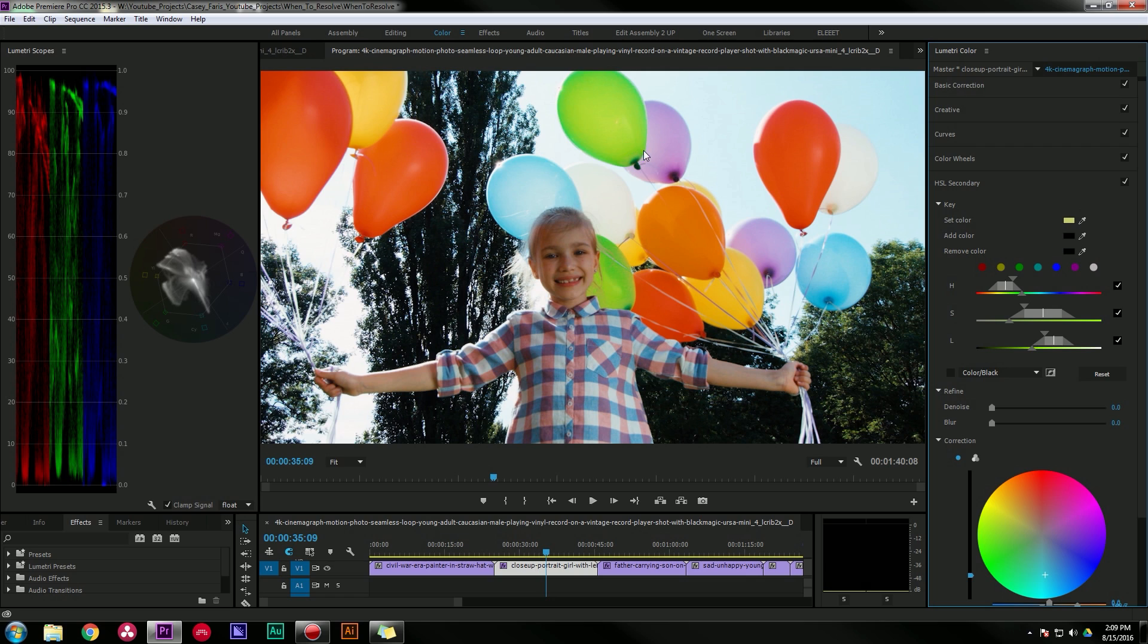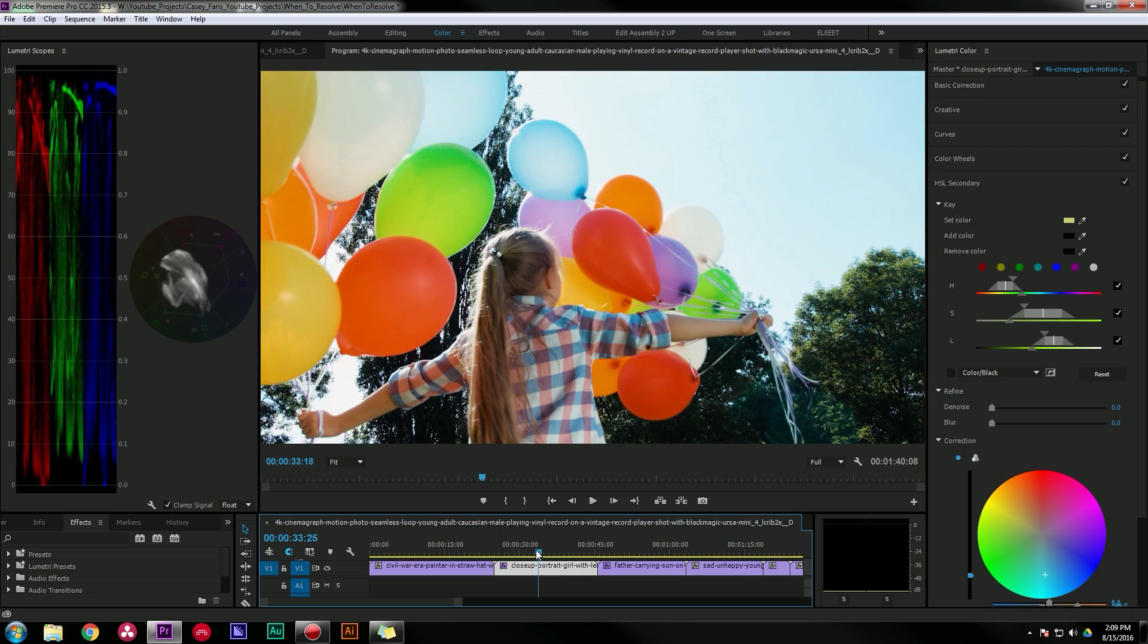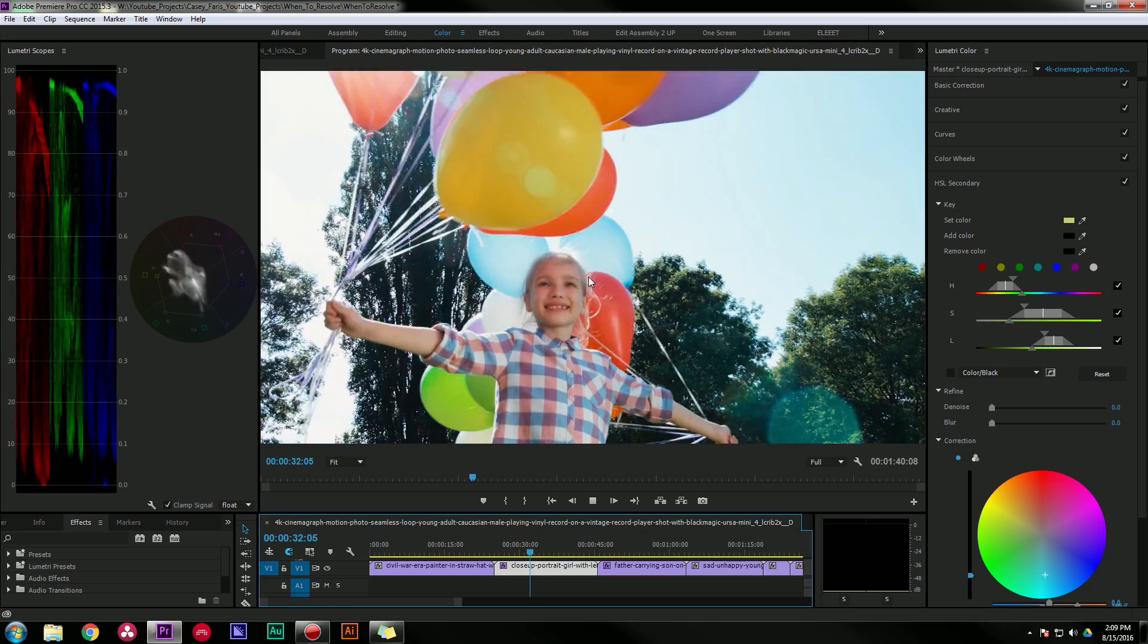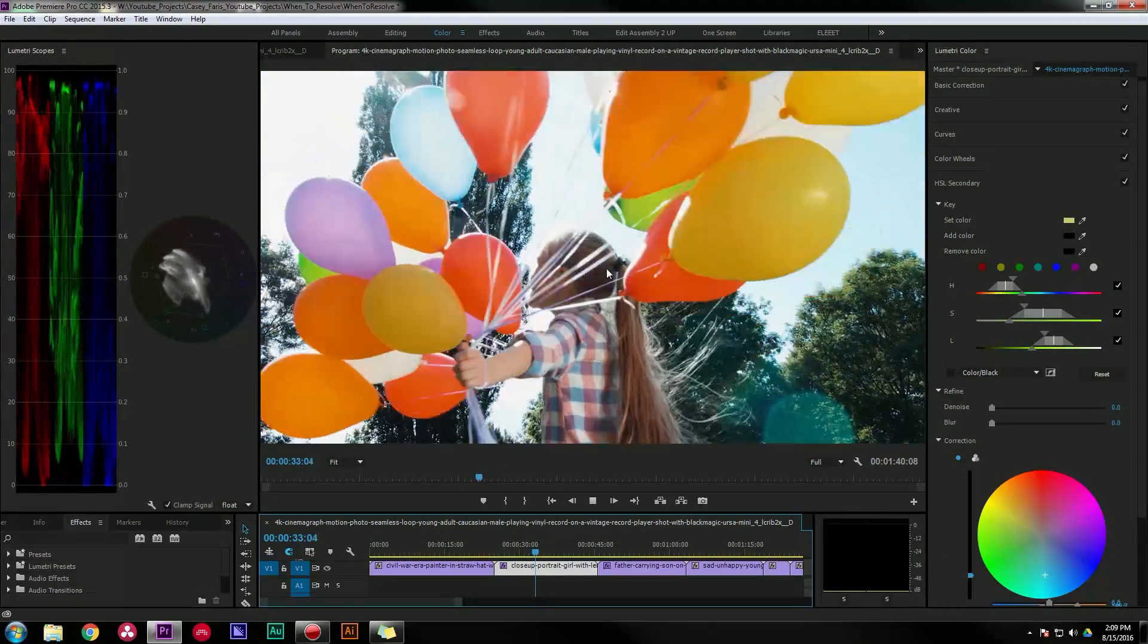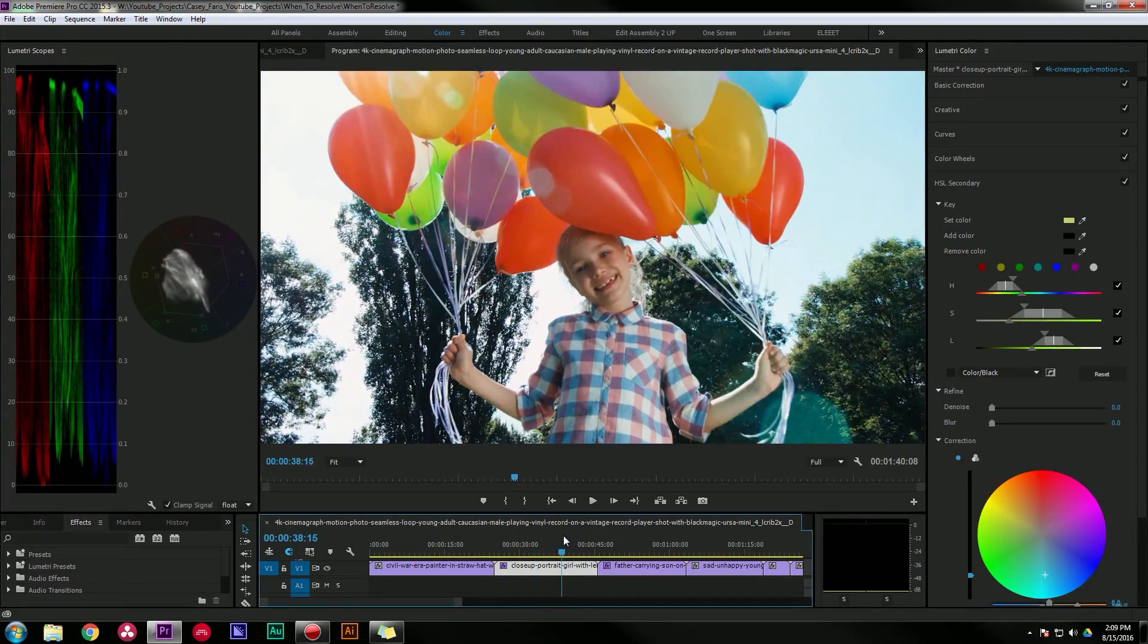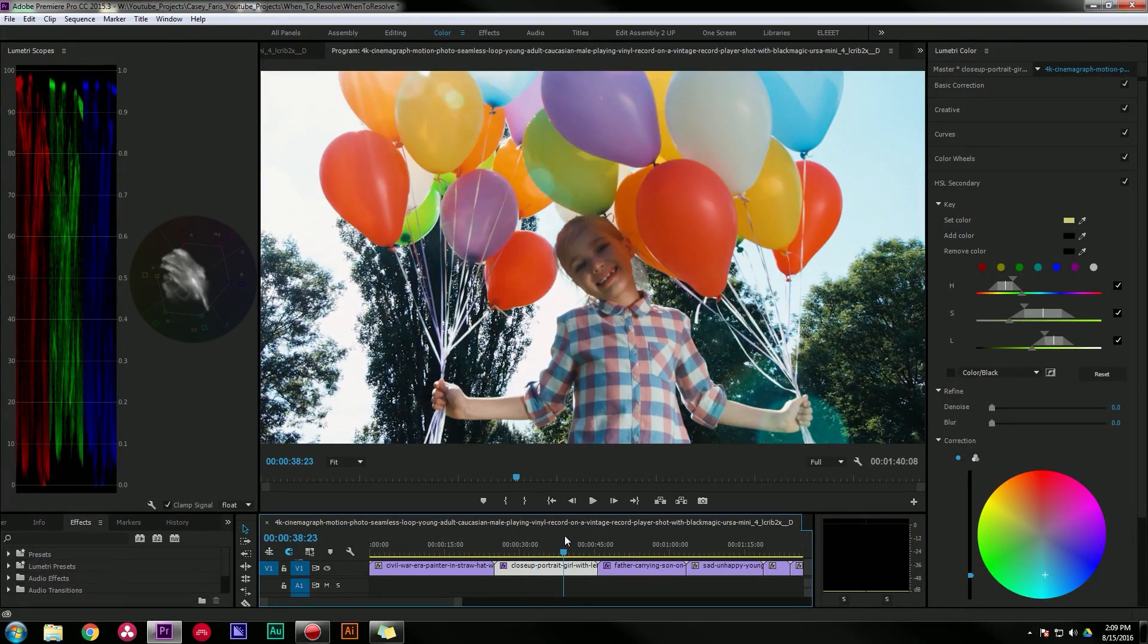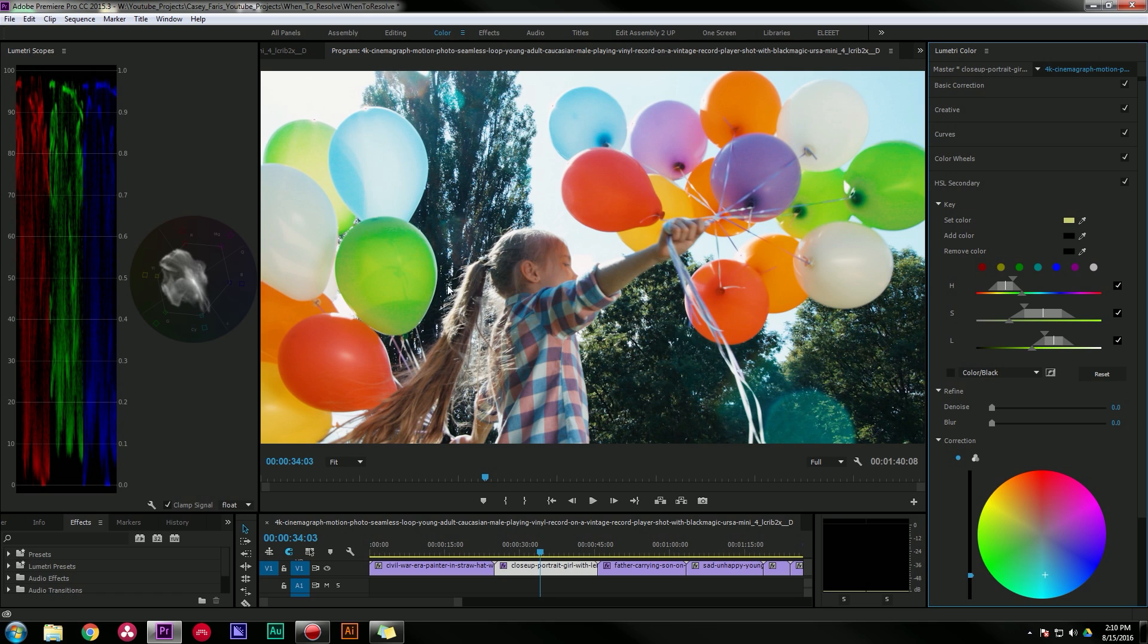Now if we move back and forth, this is actually keying pretty well. But a lot of the time you'll have to play with it quite a bit to get it looking nice, and one of the things that we can do to help us out.